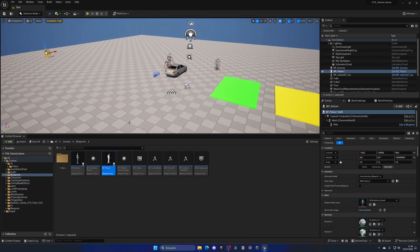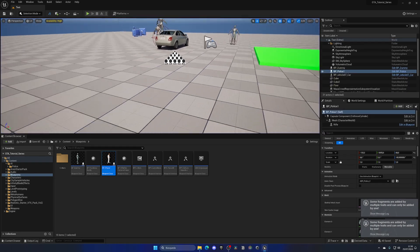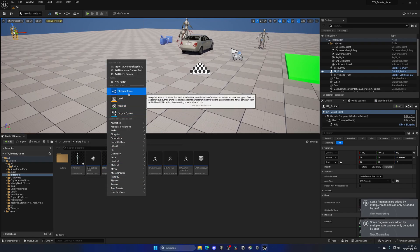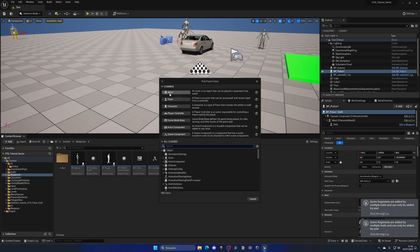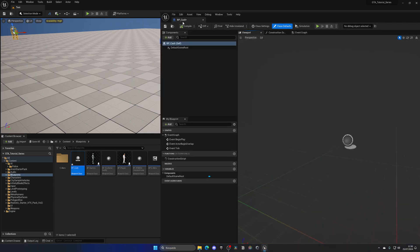With the police AI done, let's create the pickup for cash to increase the bank balance we created in the previous episode. Go to the blueprints folder, right-click, create a new Blueprint class as an Actor since it will be placed in the world. Name it BP_Cash and open it up.